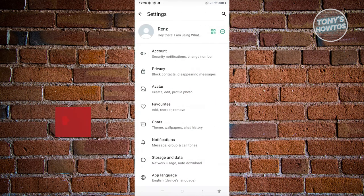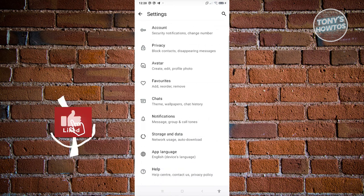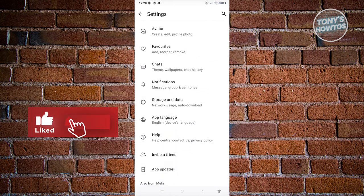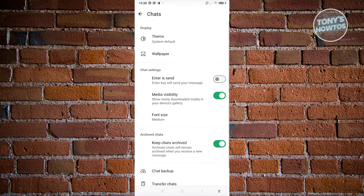Now from here, you want to scroll down a bit, look for the chats setting here. Go ahead and click on it.